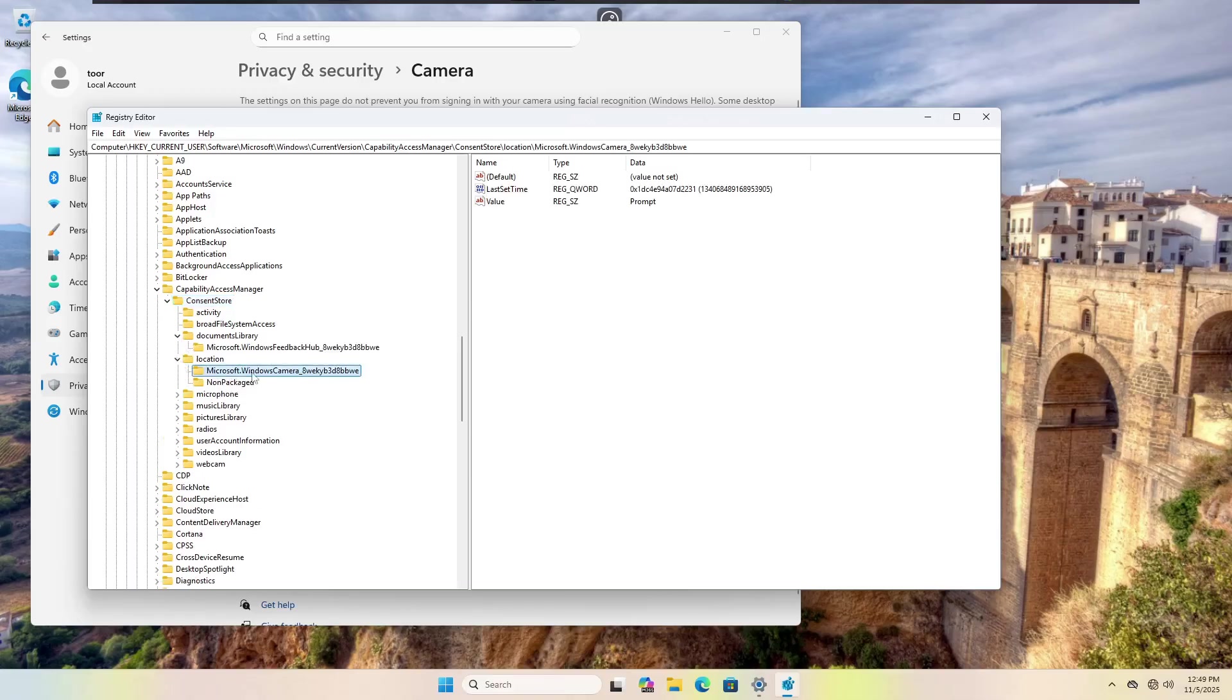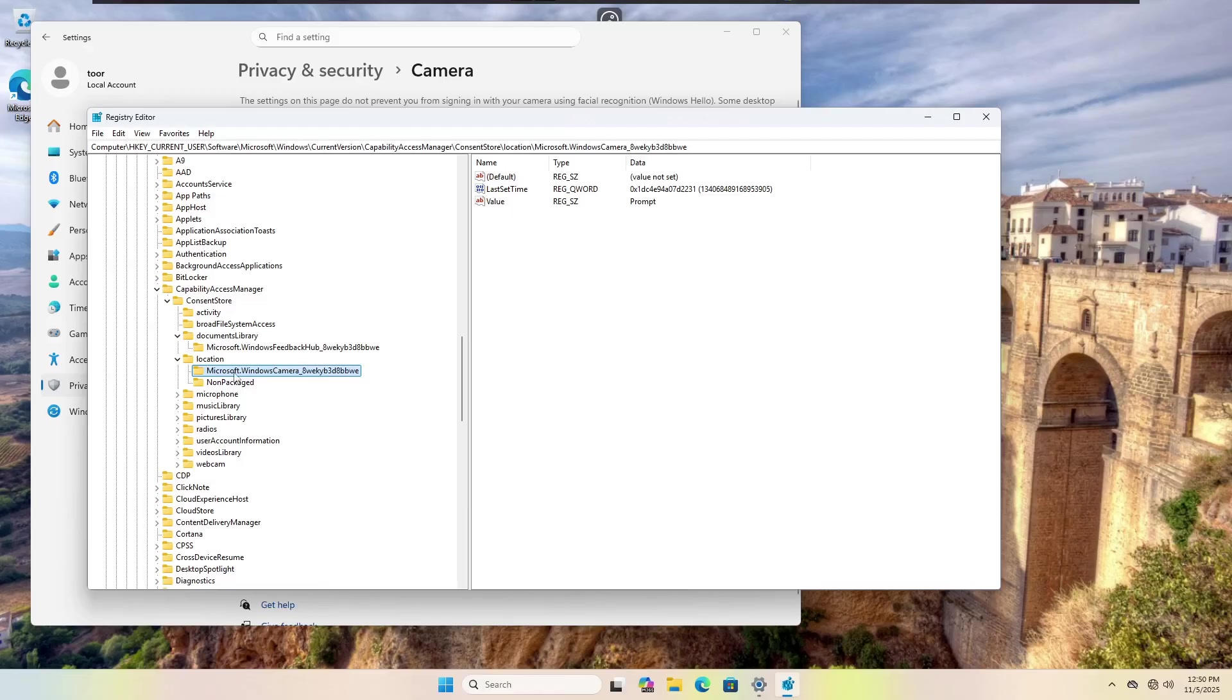Each one of these will create a sub menu. These sub menus are the app X packages. So realistically, if we did a remove app X package and we put in the name of this actual key, it would allow us to uninstall it. However, we could just deny access to everything without using the GUI.